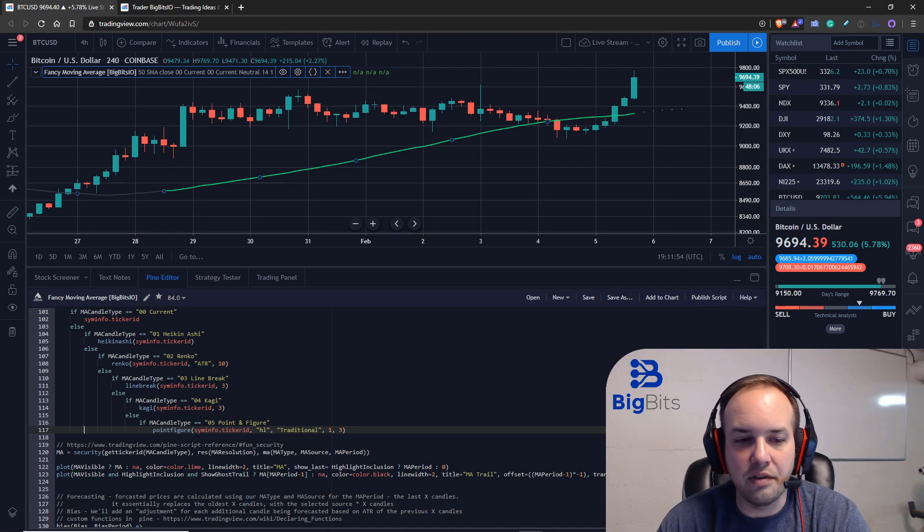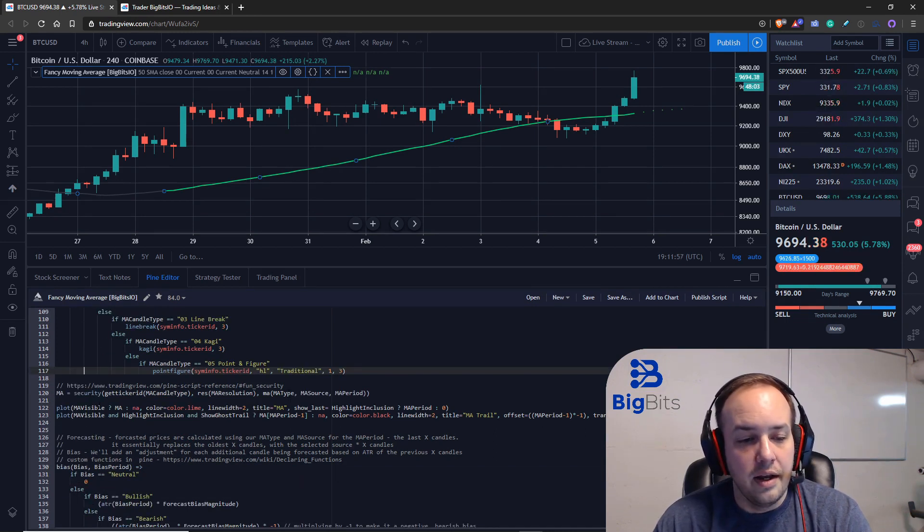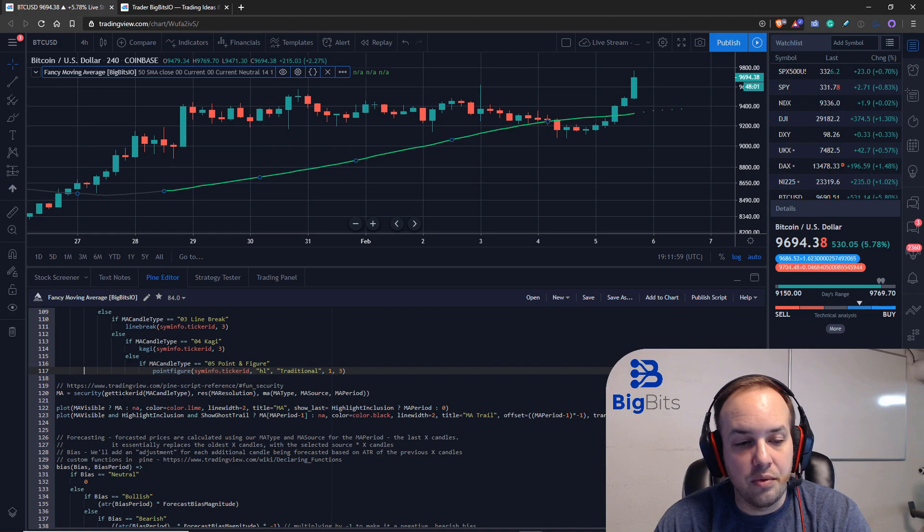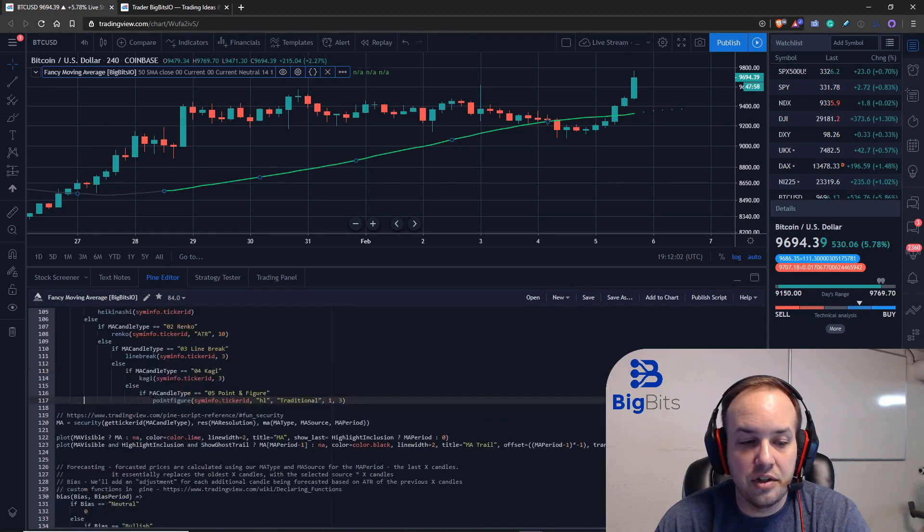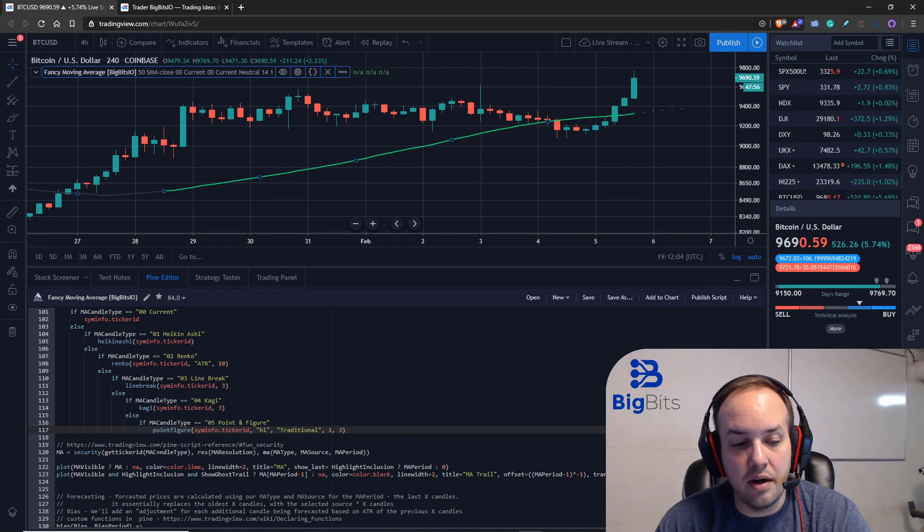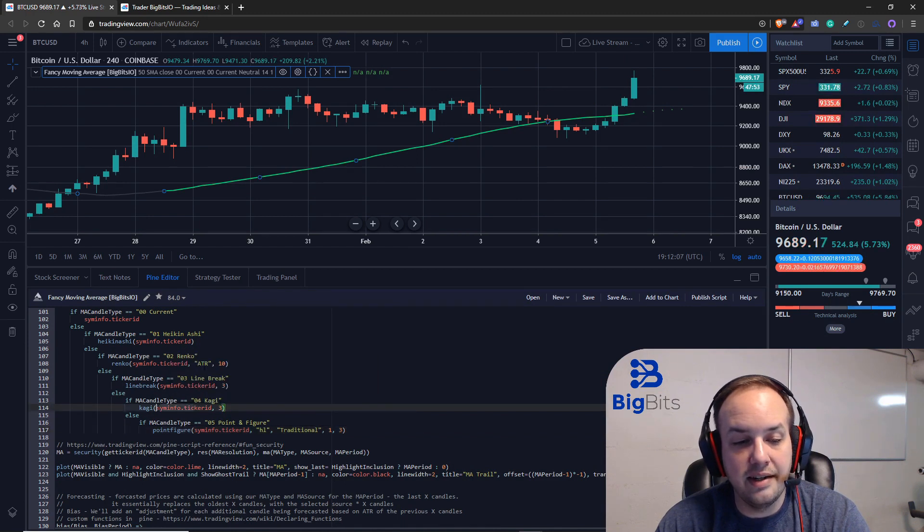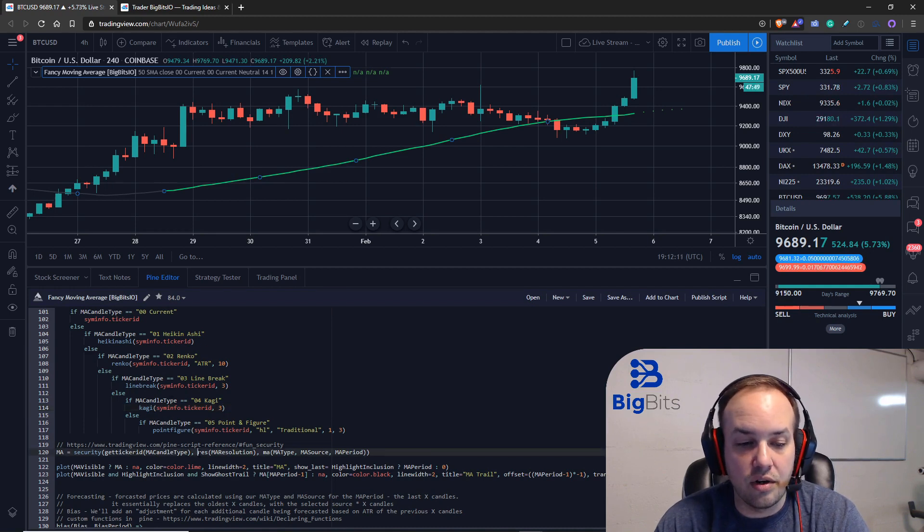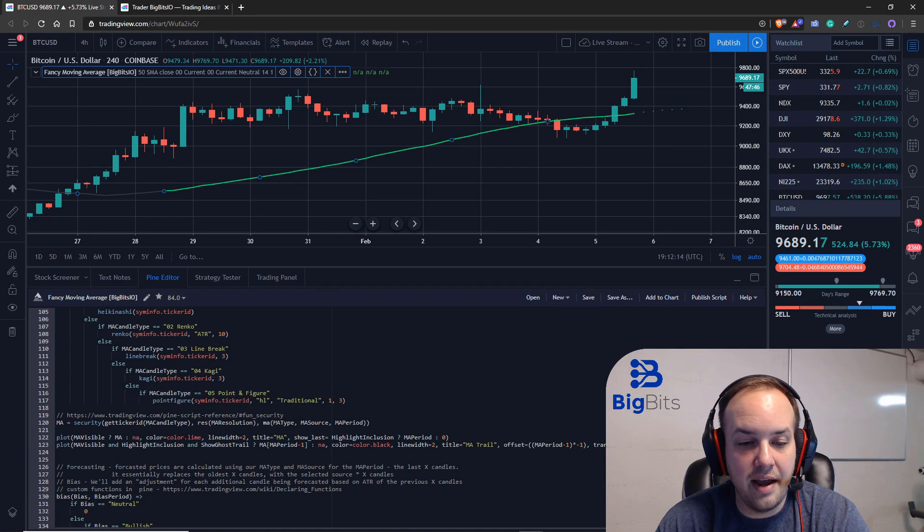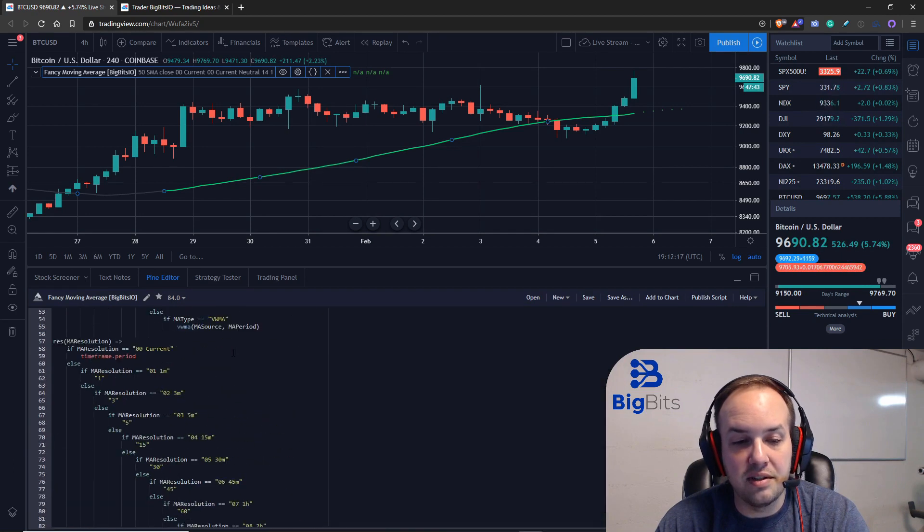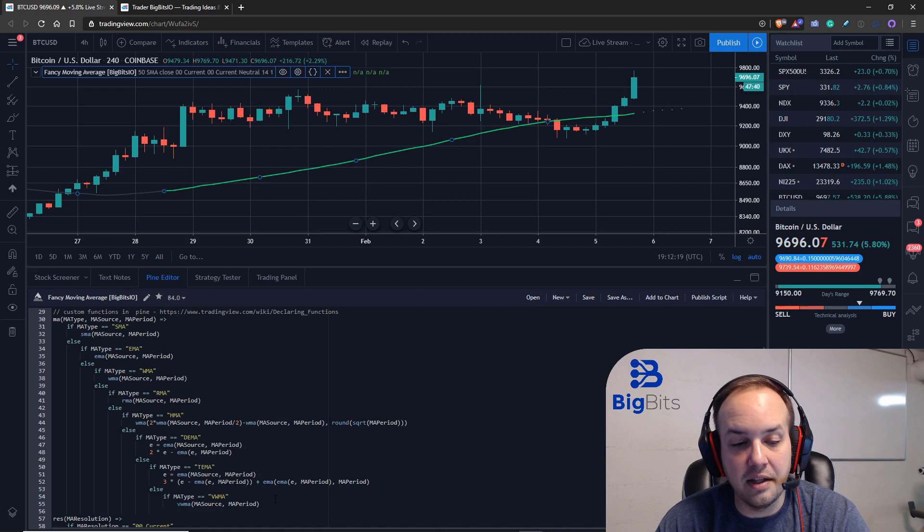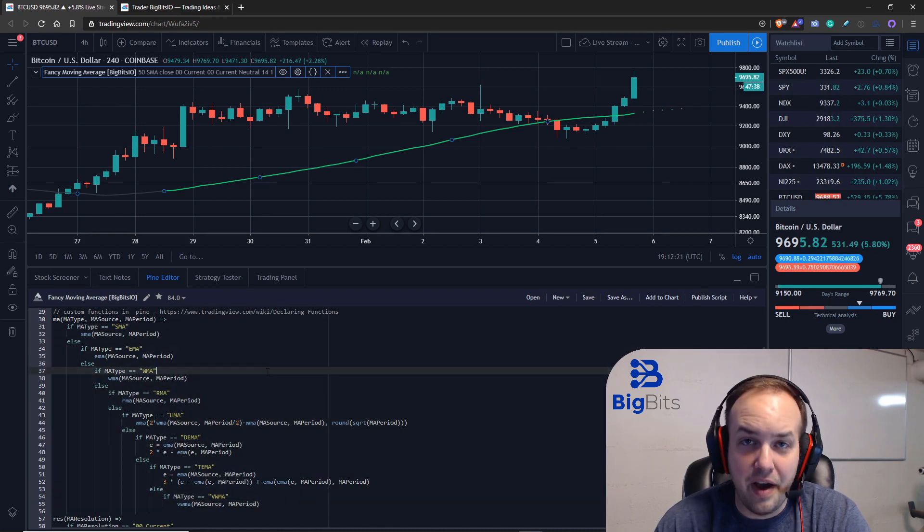So within our security function, we are calling get_ticker_ID—that's the new function that we've made—using our ma_candle_type. It's going to return the ticker ID based on whatever function we have selected. And of course, our resolution based on that function that we had, and then finally the moving average, which is the actual moving average calculation based on the values that we passed in for that.